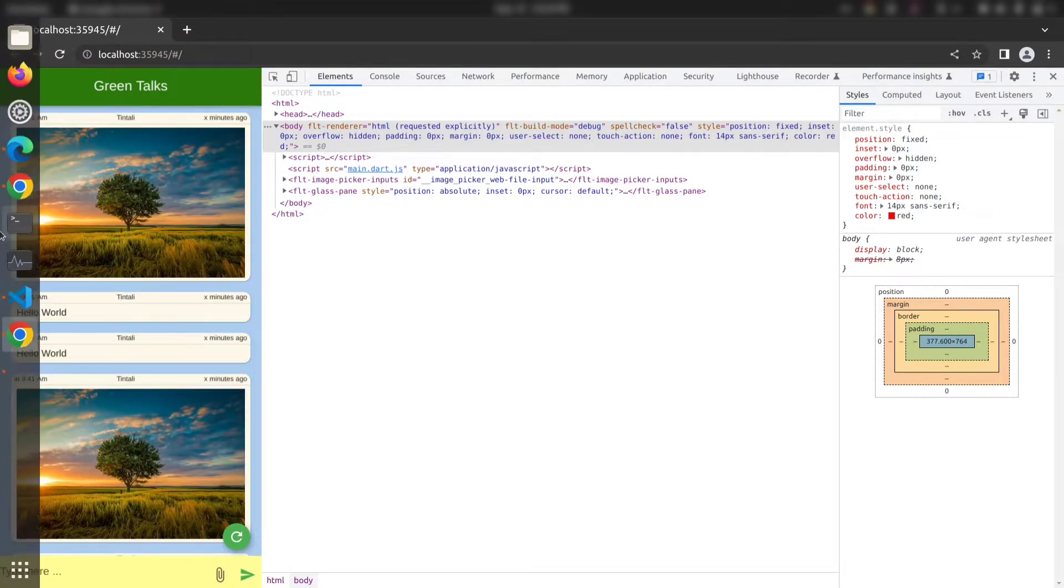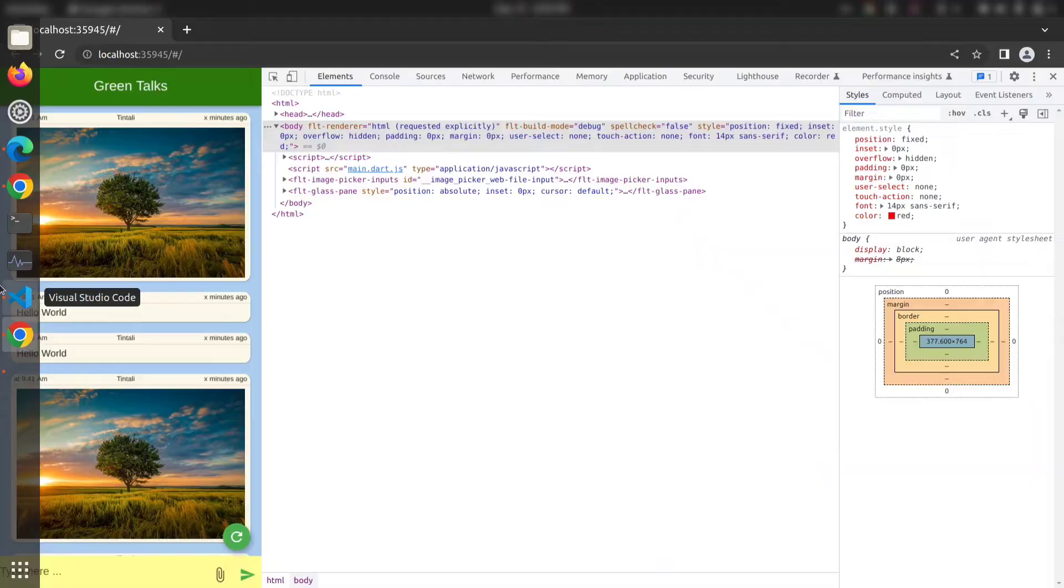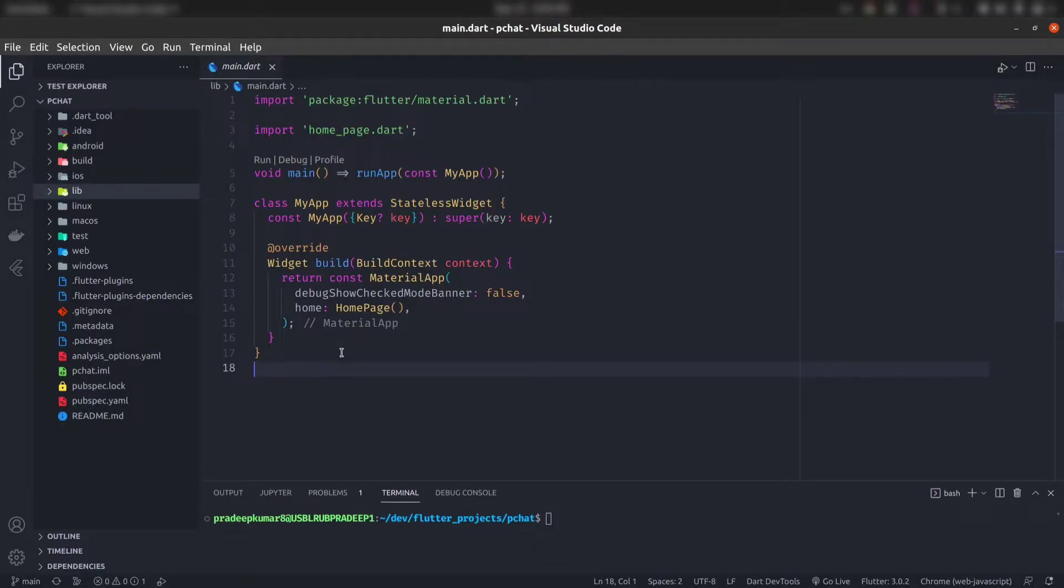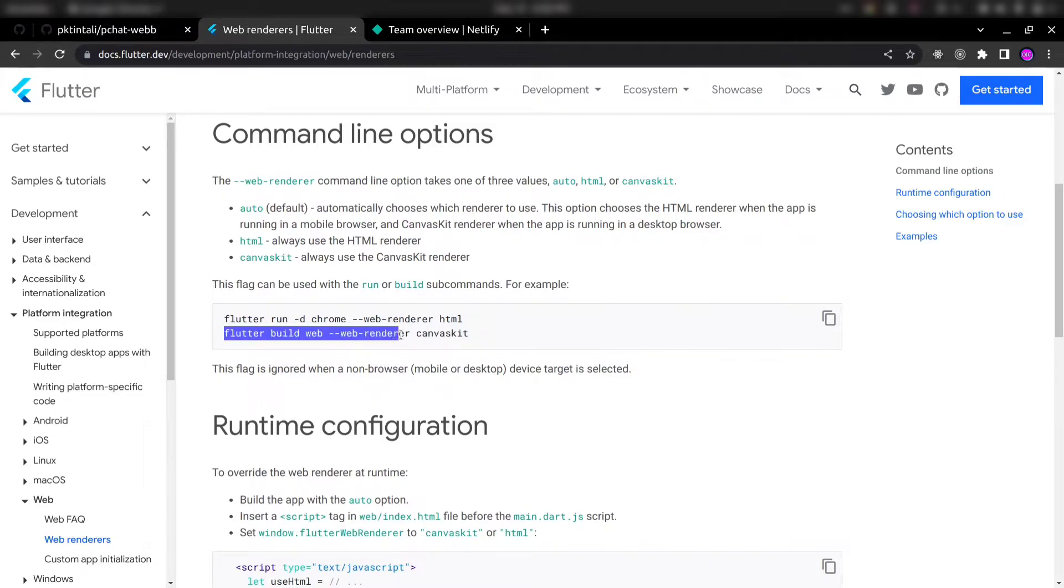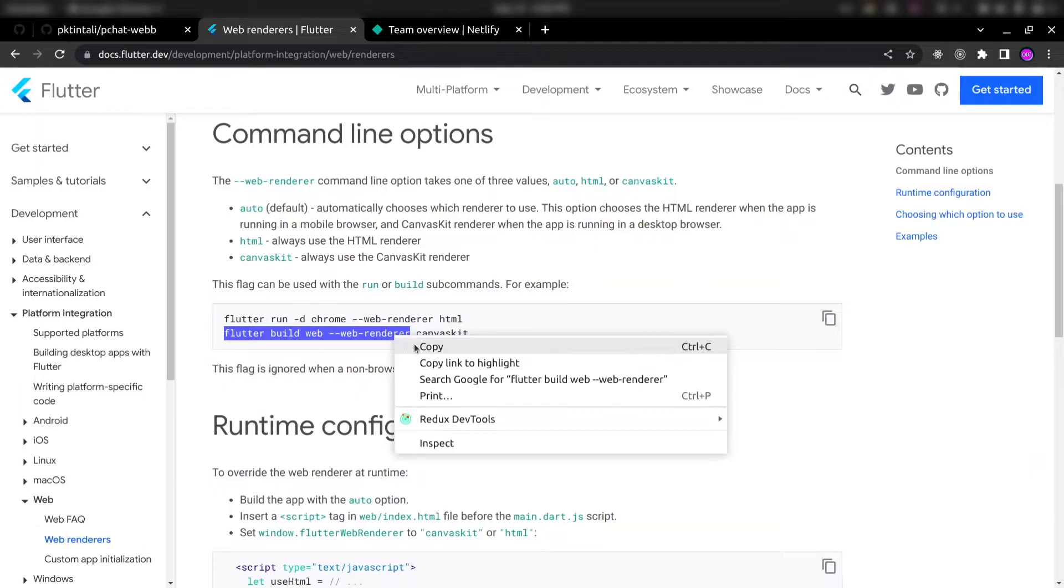So now let's start the deploying. First, you need to build your web application. So for building our web application, we need to run this command. And here we will not use CanvasKit.